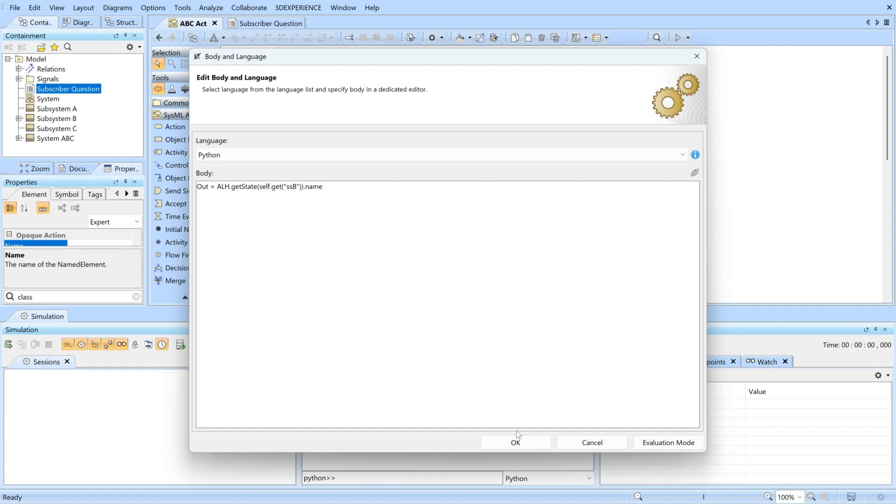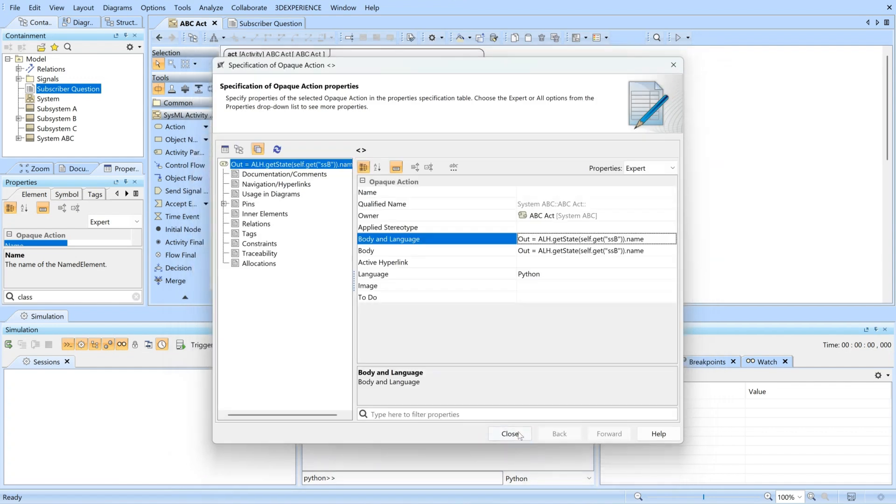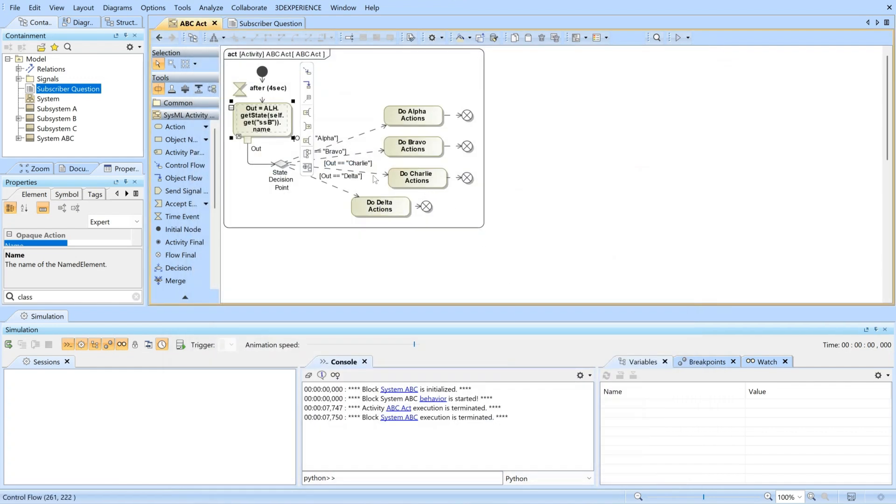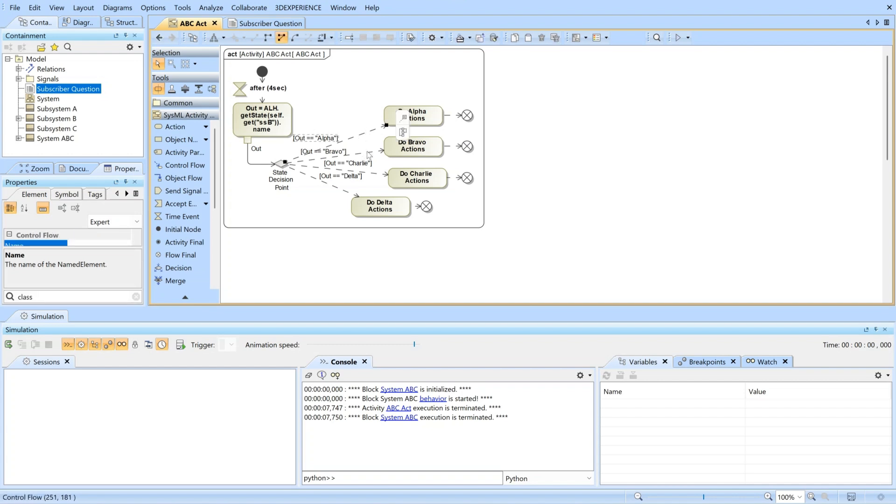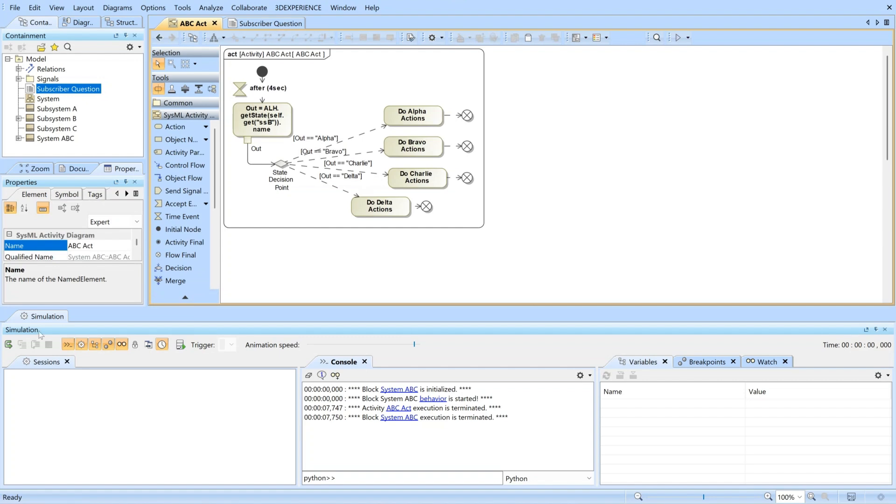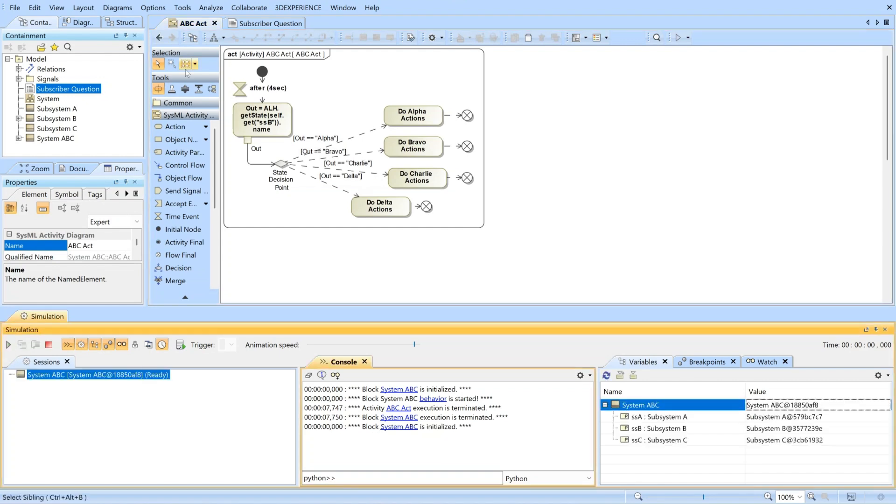When I return the name of the state, I can then go to this decision point and determine which path I want to take: alpha, bravo, charlie, or delta. So I can run this again.